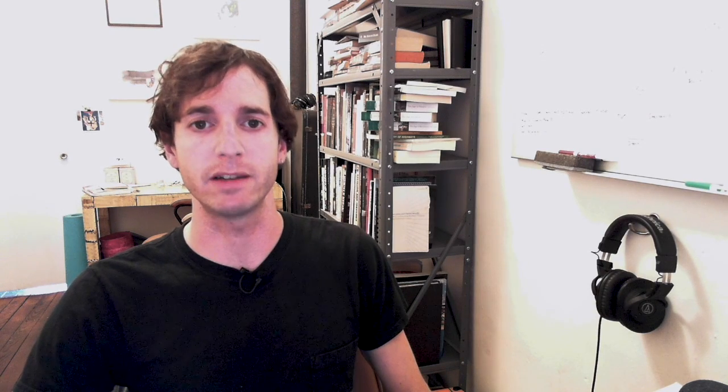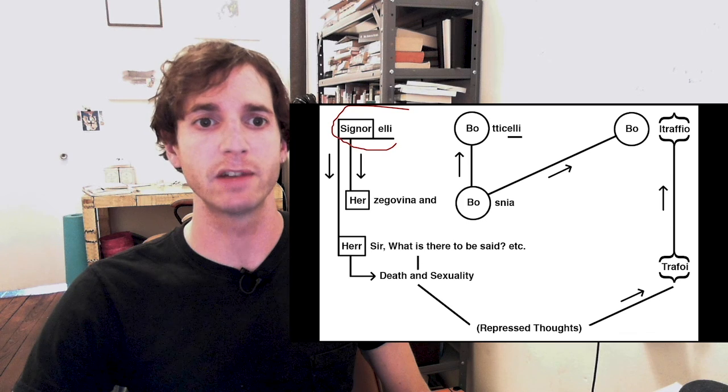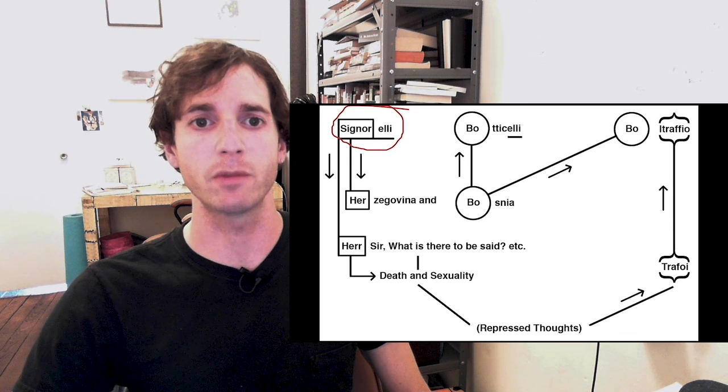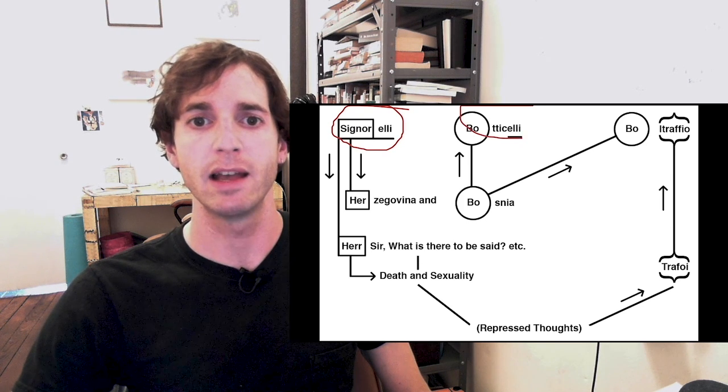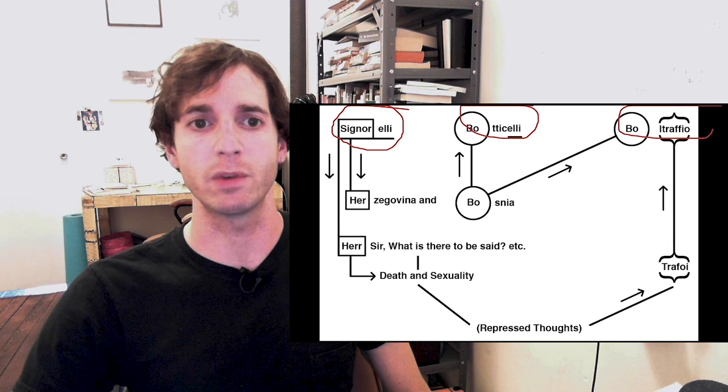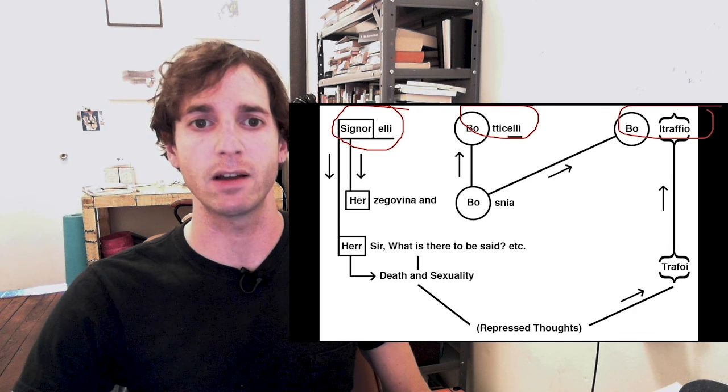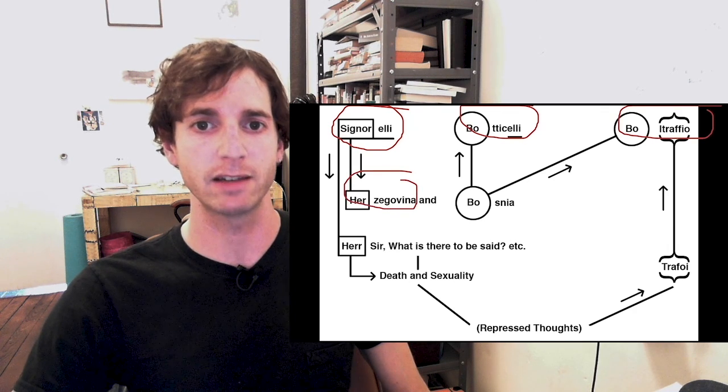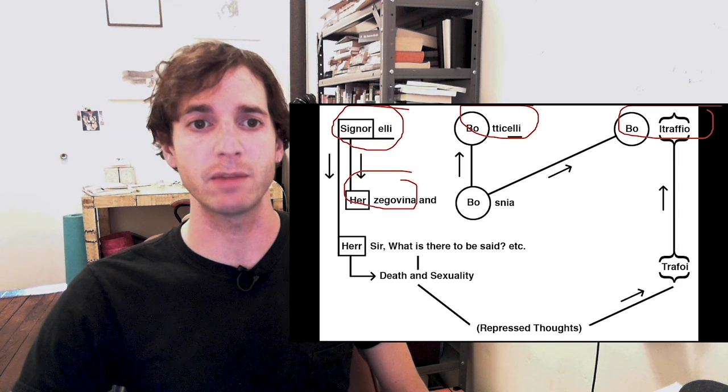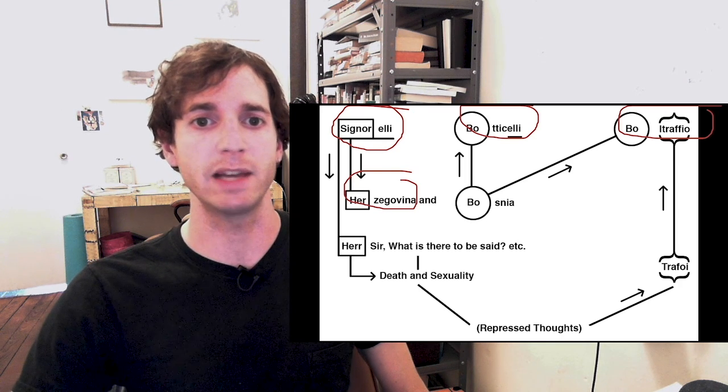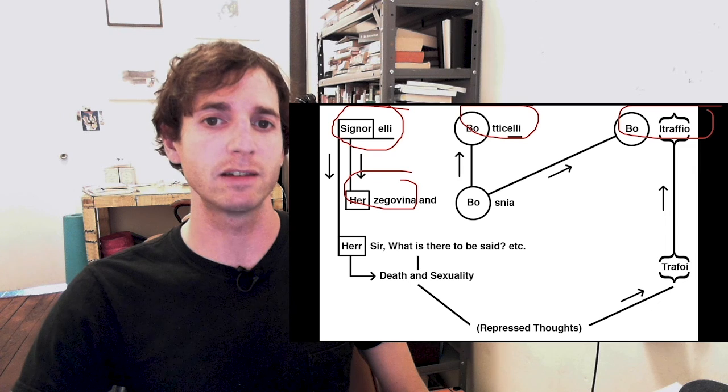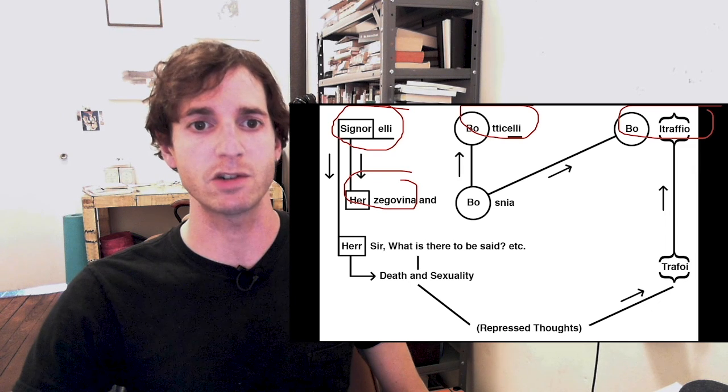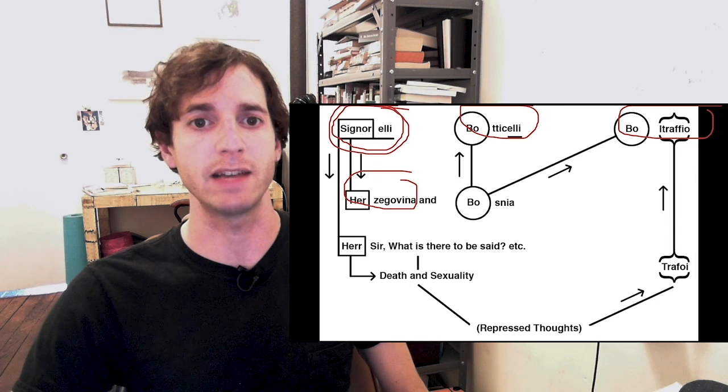Google claimed that search engines should not be regarded as data processors or controllers, since the data that they display comes from third parties' webpages and is processed by the search engine without distinguishing between personal data and other information from those pages. Additionally, they claimed that even if that does meet the standard of data processing, they should not be considered a controller, since the search engine has no knowledge of the data displayed and does not exercise control over the data.